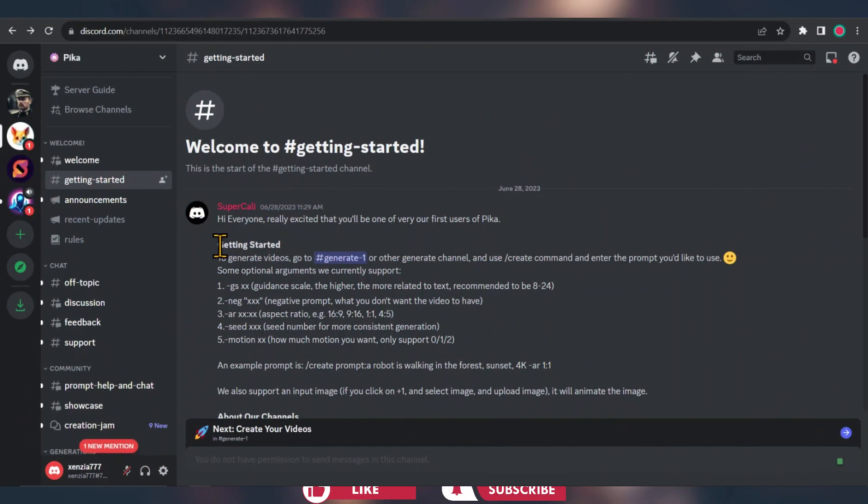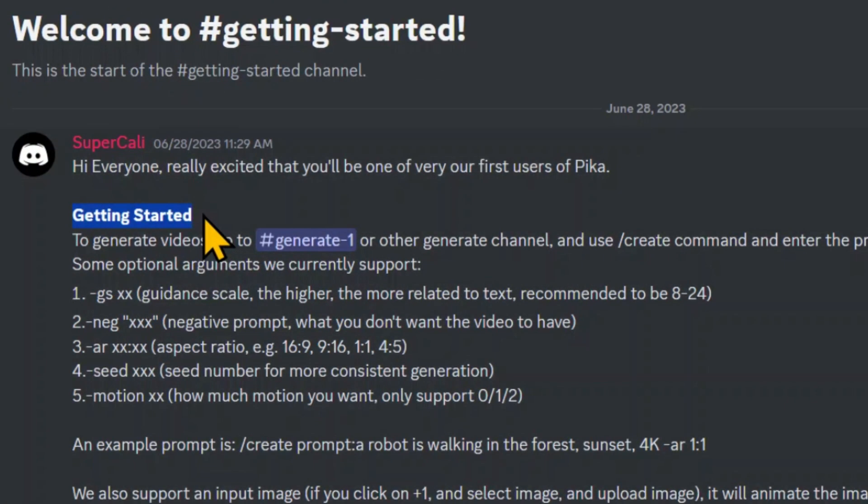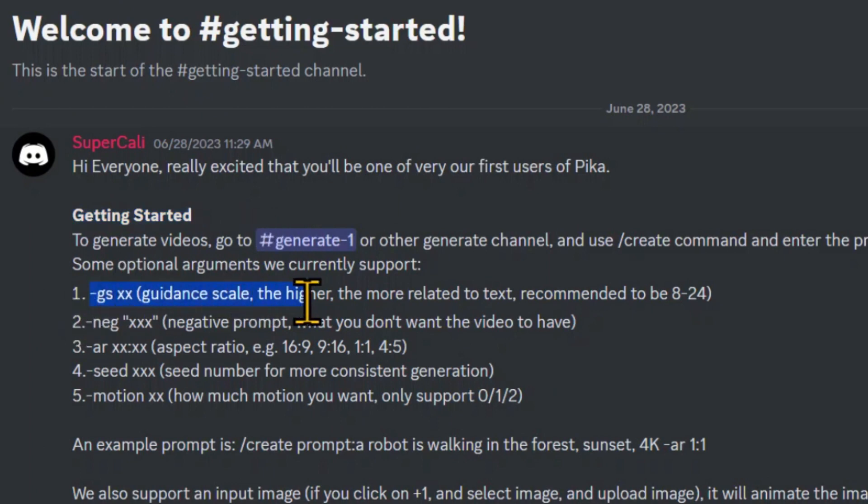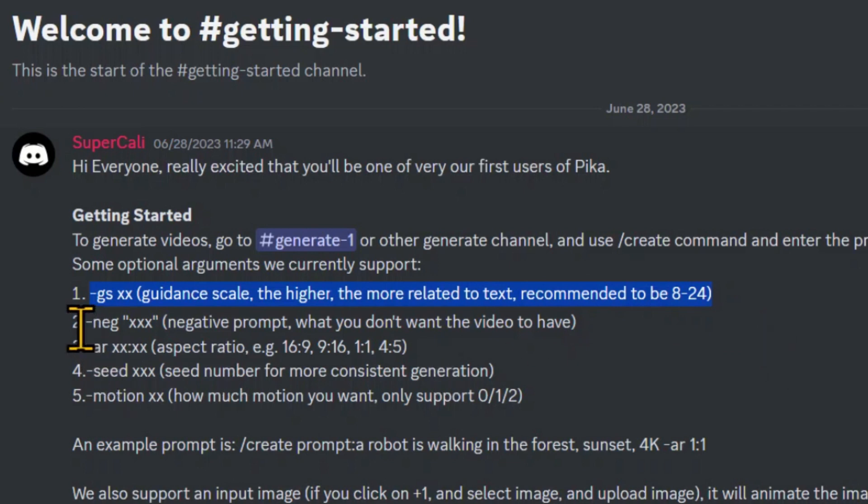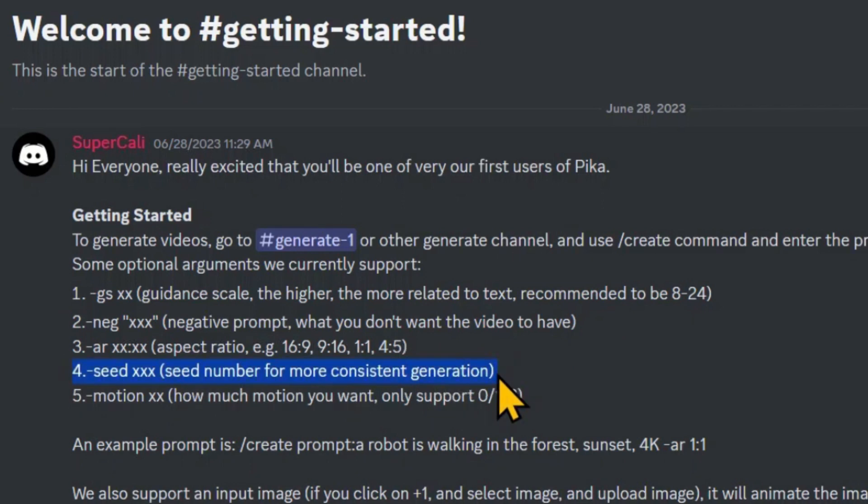There is more to explore. Let me tell you about other parameters. First, we have GS for guidance scale. It helps you control how closely the image will match your text. Next, we have got NEG for negative prompting. Then there is SEED for more consistent generations. It helps you get reliable outcomes.